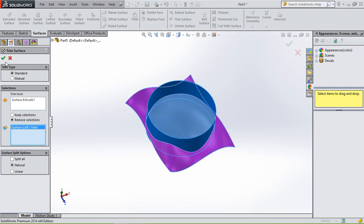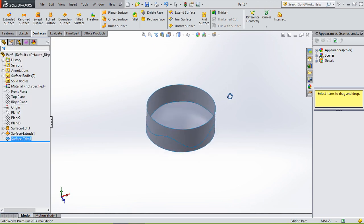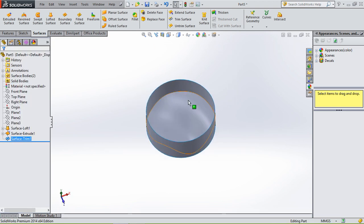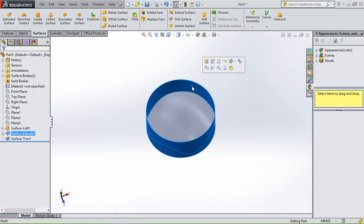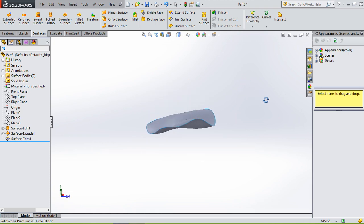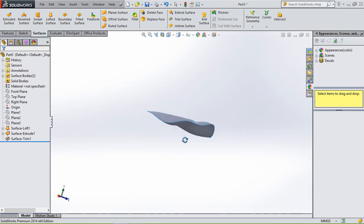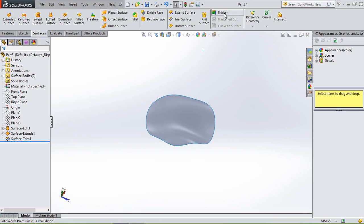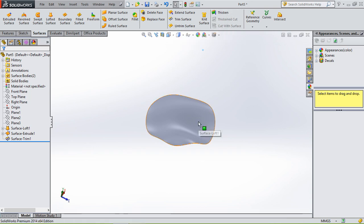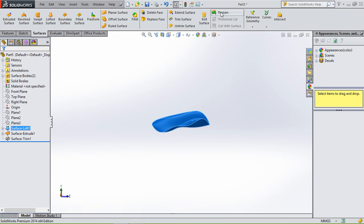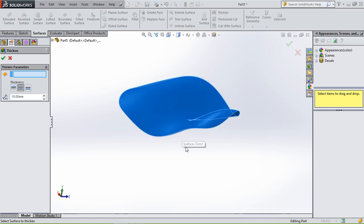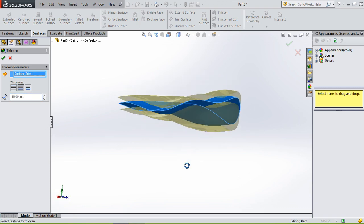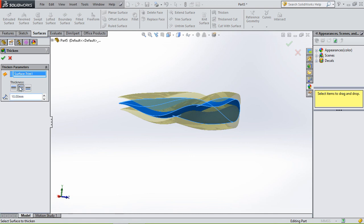So we hit OK. And then what we end up with is this surface in the middle, and this tool you can delete or you can hide it. And we end up with this. And to give it thickness, you use the tool thicken. You select thicken.